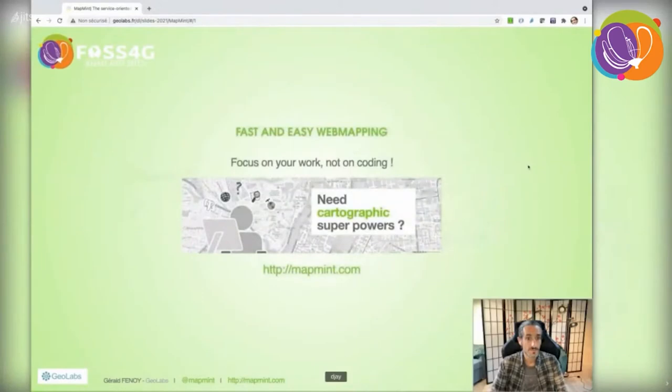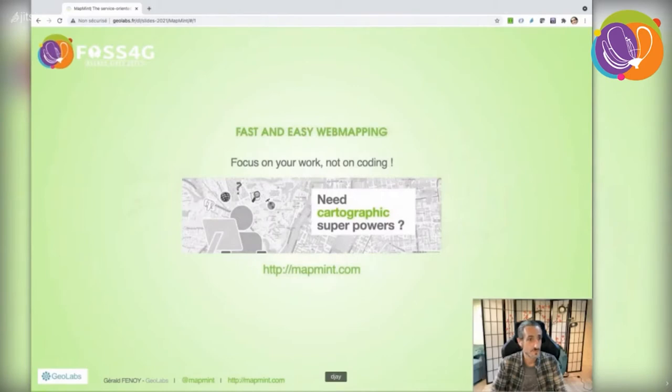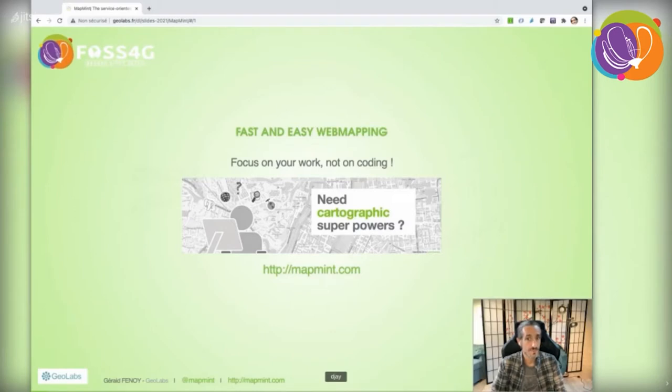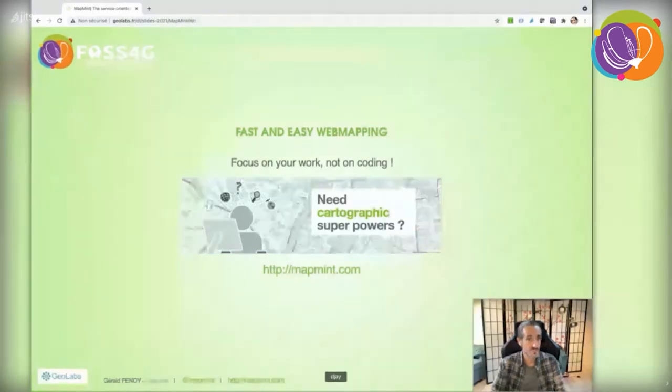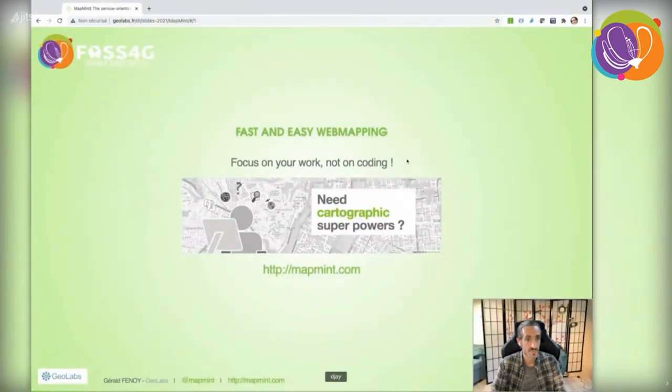The main goal of this GIS platform is to simplify your day-to-day work of publishing maps online. MapMint provides tools that let you concentrate on your work and not on coding anymore.